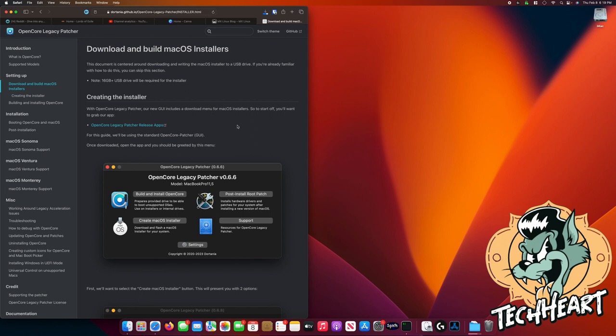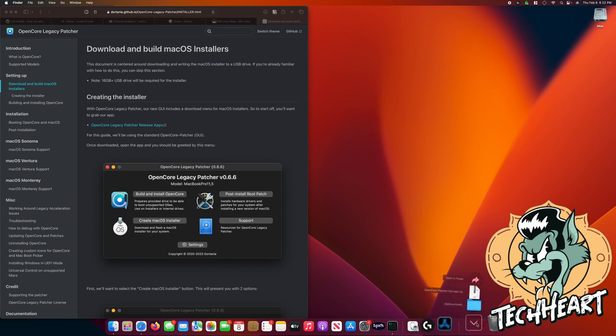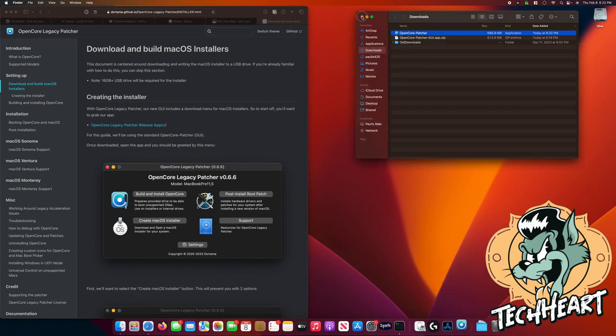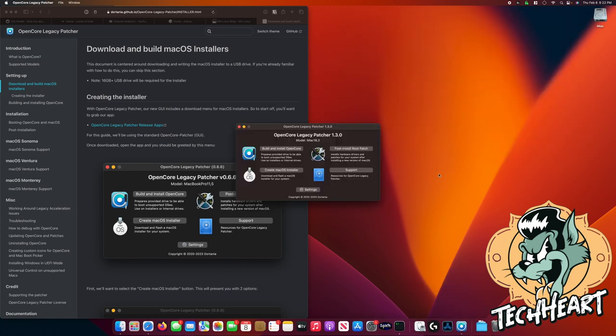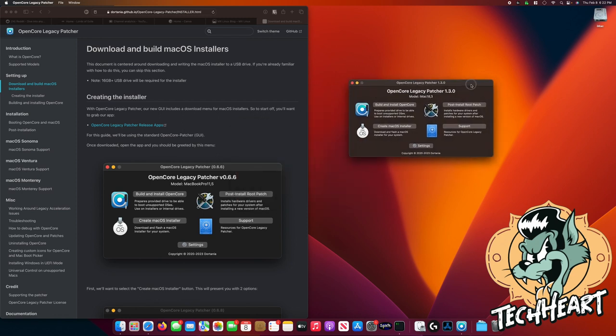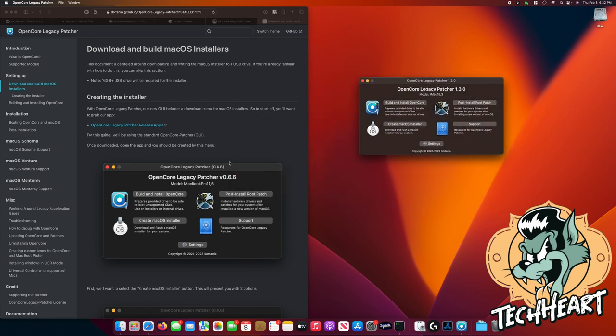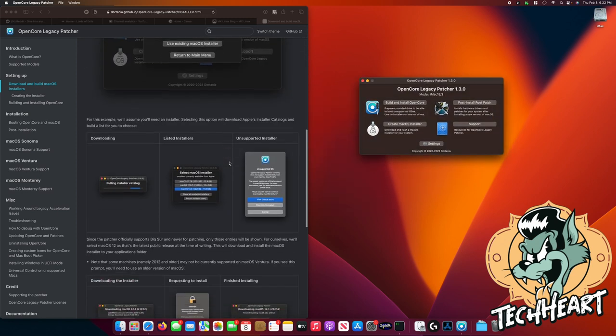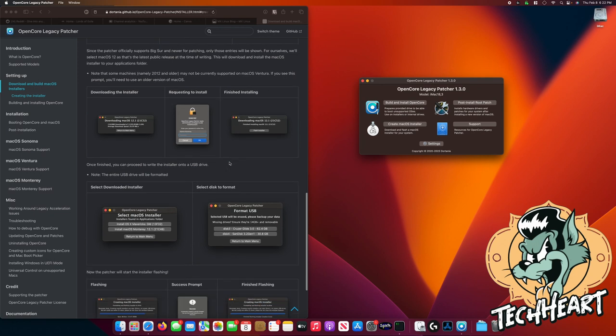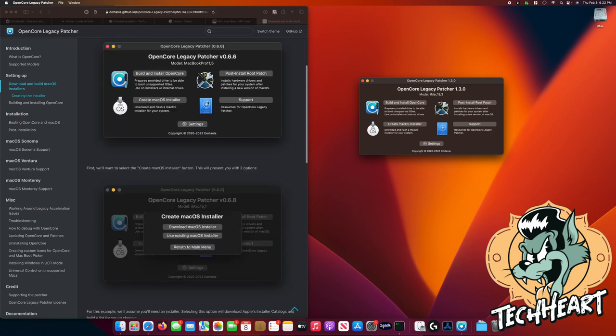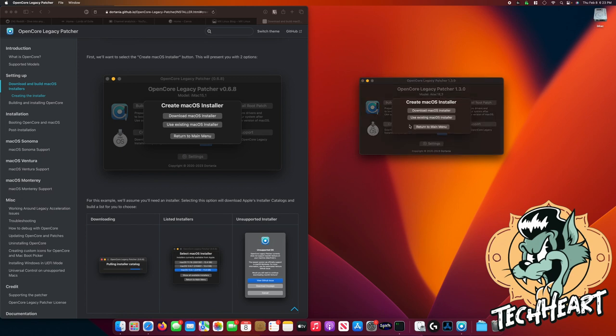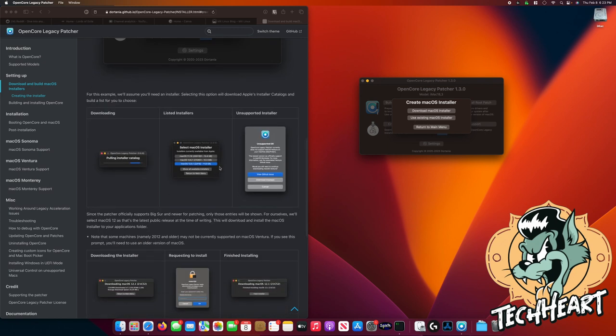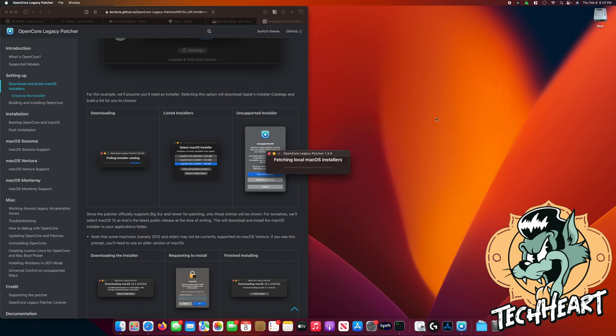I'm going to insert a 32 gigabyte USB stick into the iMac. I believe the download is finished so we can open up OpenCore Patcher. You can read along in this how-to over here. I know the process. Right now we're at this step. One might think that you build and install OpenCore first, but that's not correct. First, we're going to create Mac OS installer. Then you can click on download Mac OS installer and select one.